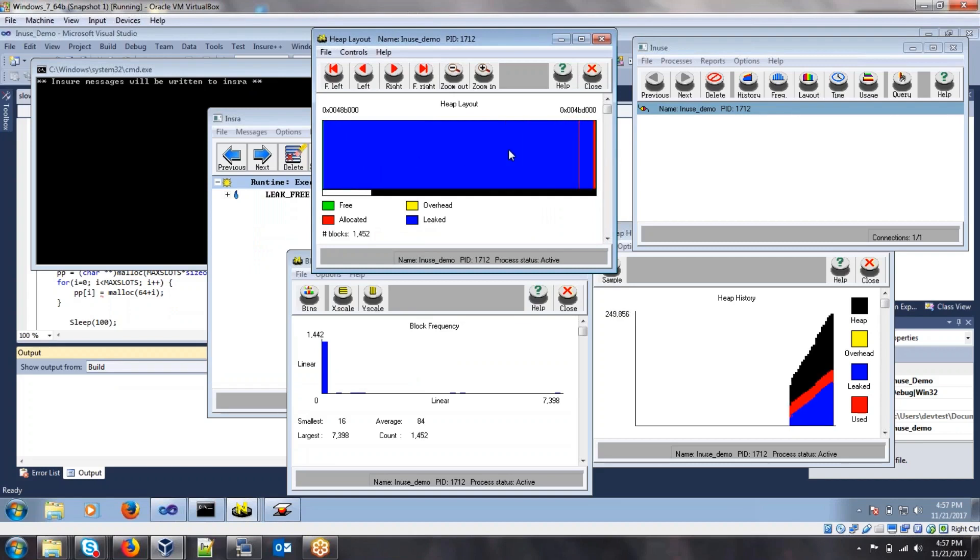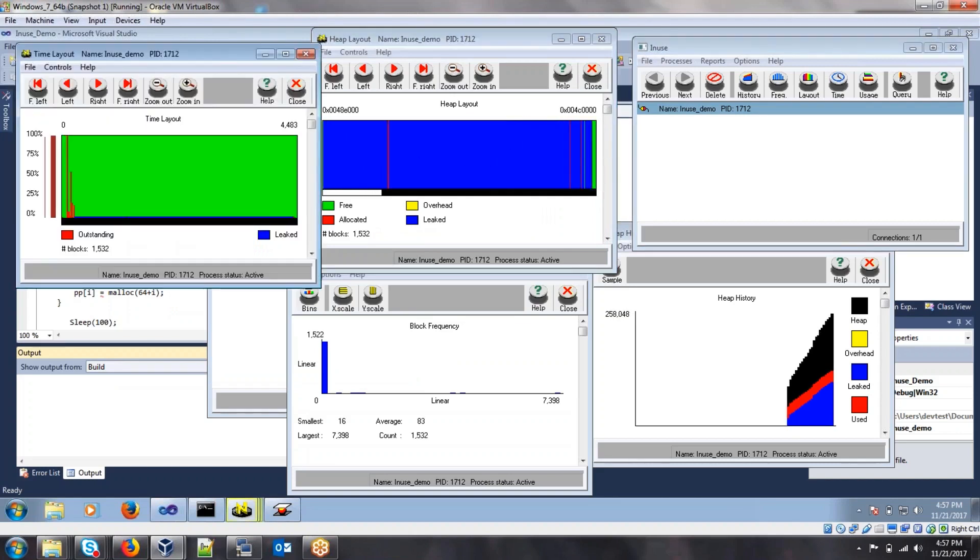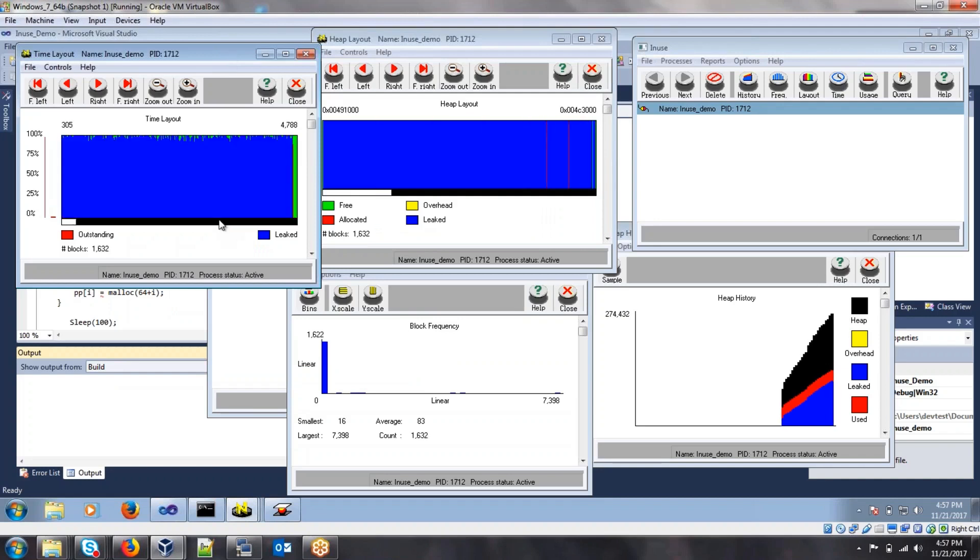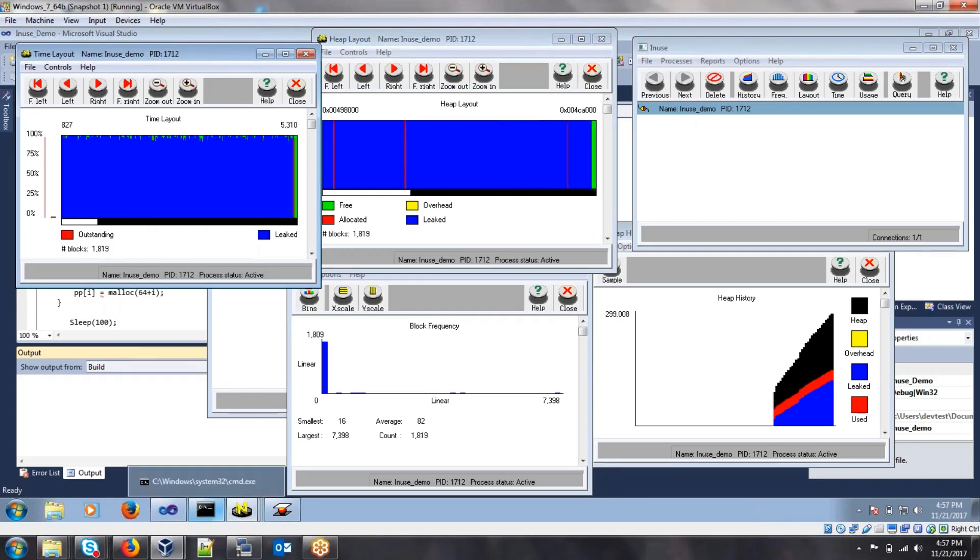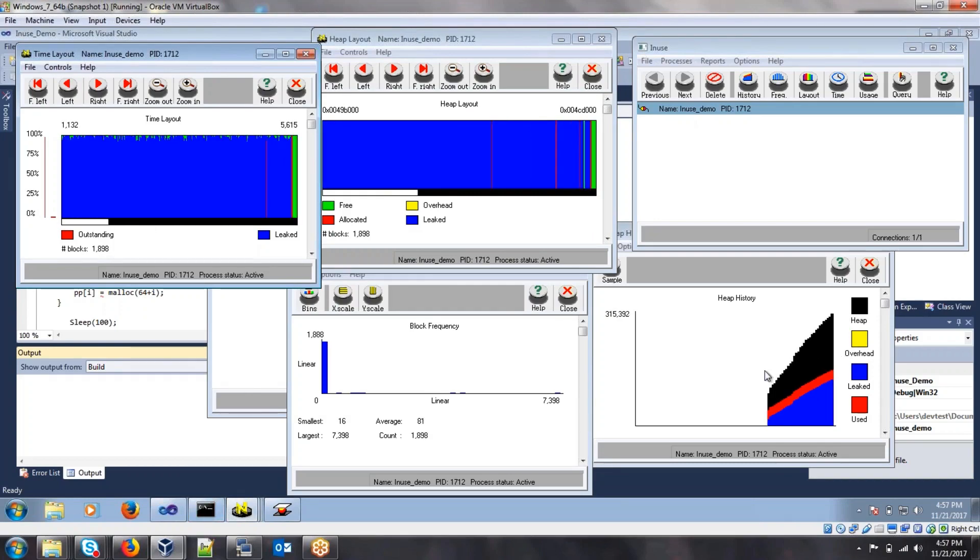This one's really going out of control. And here we can see the time of how long this memory leak's been going on. So as we can see here, in-use can show you just how impactful this memory leak is on your running application.